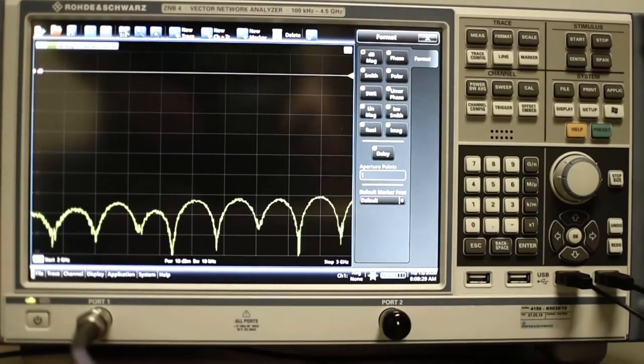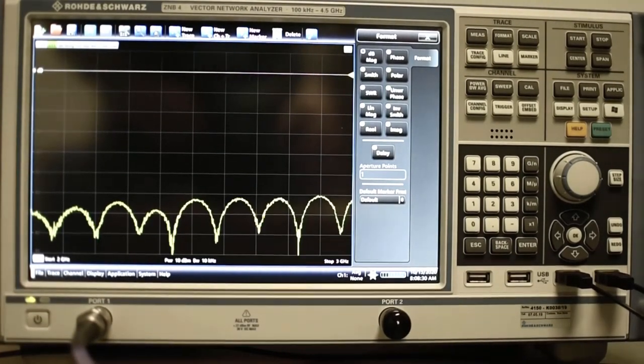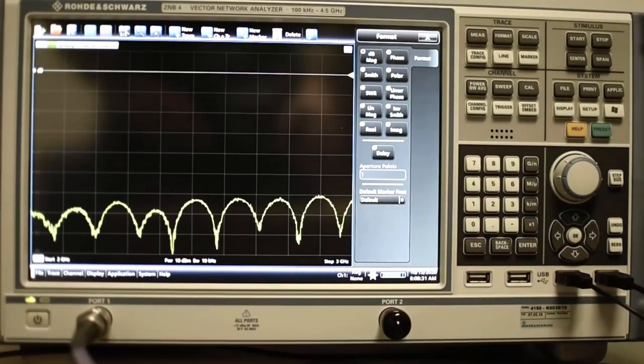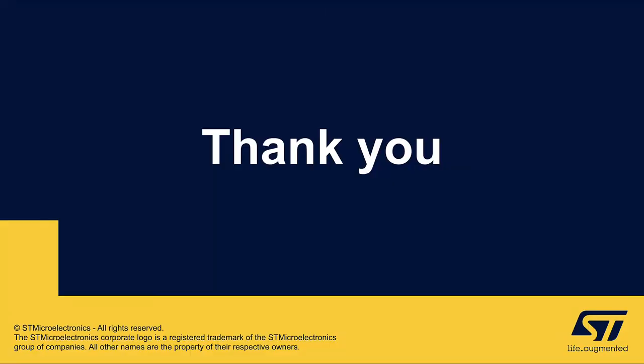Now we are prepared for the DUT measurement. Thanks for watching. Bye.